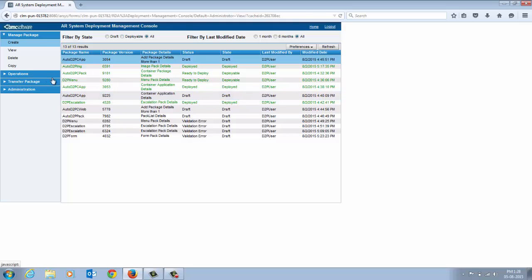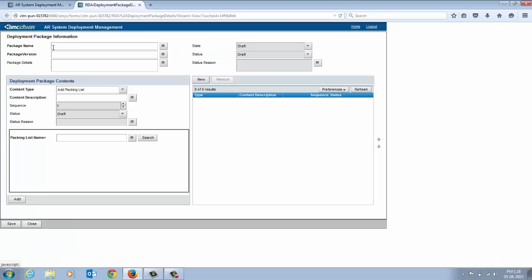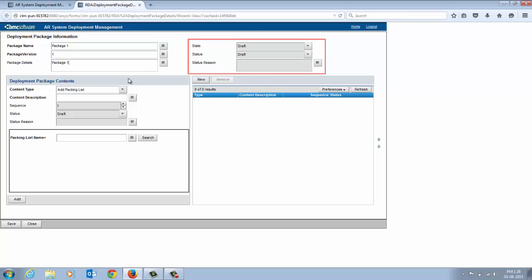On the AR system Deployment Management Console, click Create Package on the Manage Package tab in the navigation pane. Enter appropriate data for the fields on the form. Enter a unique name, version number and a short description for the package. The status, state and reason fields are populated during the process of building the package.